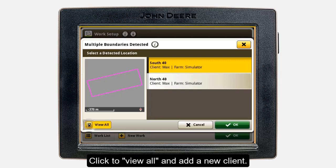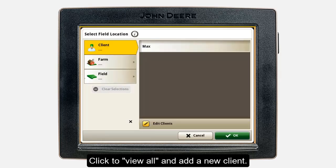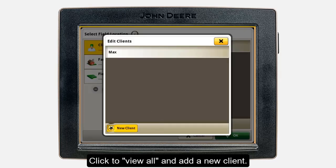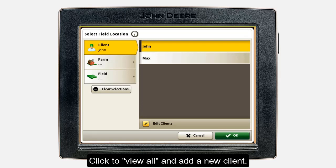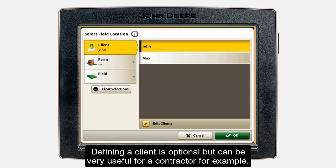To do this, click View All at the bottom left. Under the Client tab, press Edit Clients and then New Client. Note that the client selection is optional and doesn't need to be done to start documentation. If you are contracting, it makes sense to enter the correct client's name to be able to sort your data correctly, for billing for example. If you are a farmer, you will most likely skip this and just enter your own farm name.